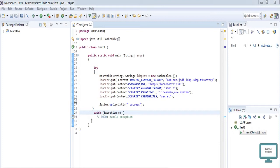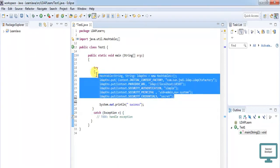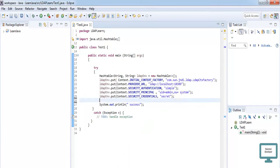Hi, in the previous video we saw how to do LDAP authentication. Now we are going to add some data through Java code into your LDAP Apache Directory. This is our past code from what we have done previously, and now we are going to add these things.